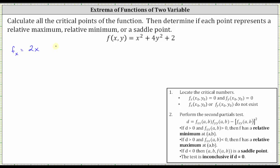Now let's find the second order partial with respect to x. We find the derivative of two x with respect to x, which is equal to two. Let's also find the second order mixed partial, the partial of f with respect to x, then with respect to y. We differentiate the partial of f with respect to x with respect to y, treating x as a constant. The derivative of two x with respect to y is equal to zero, because we treat x as a constant.